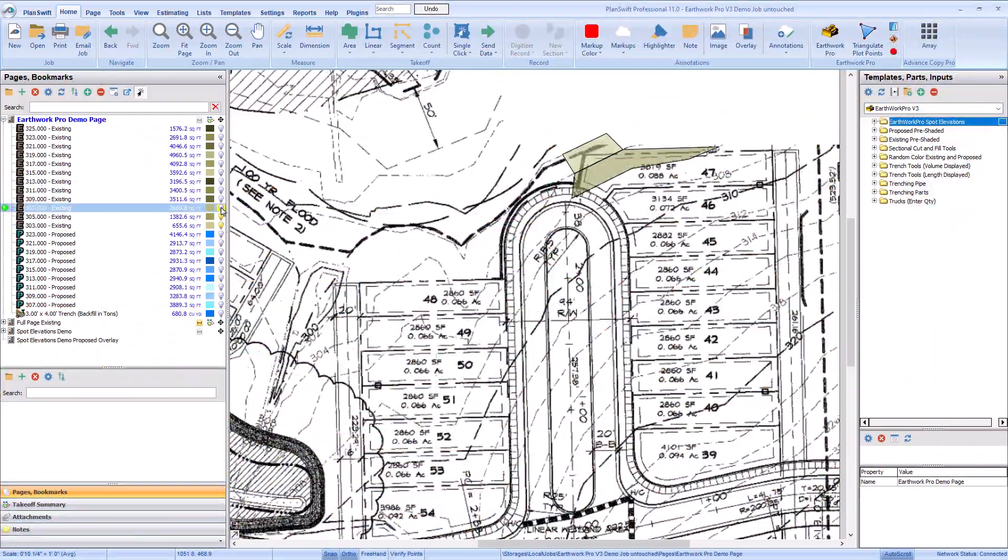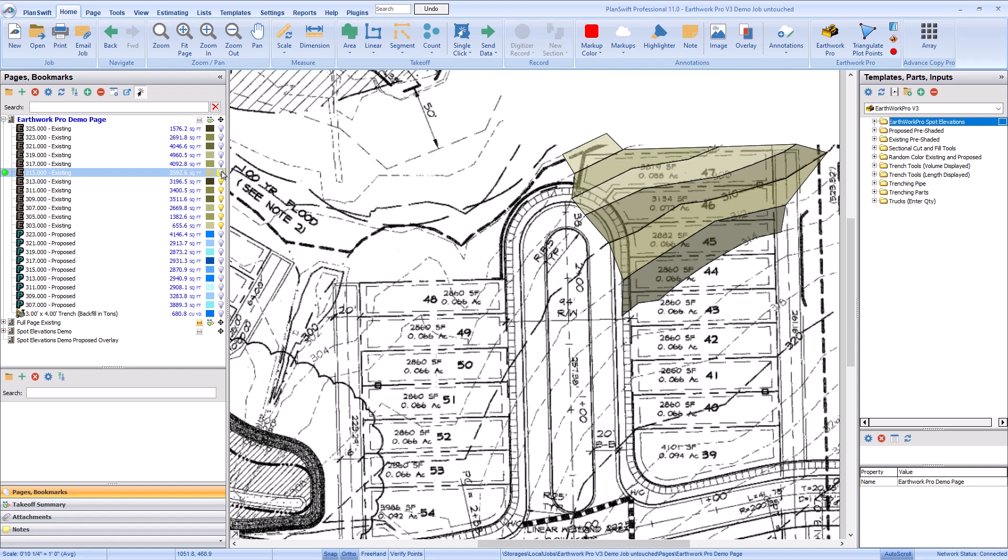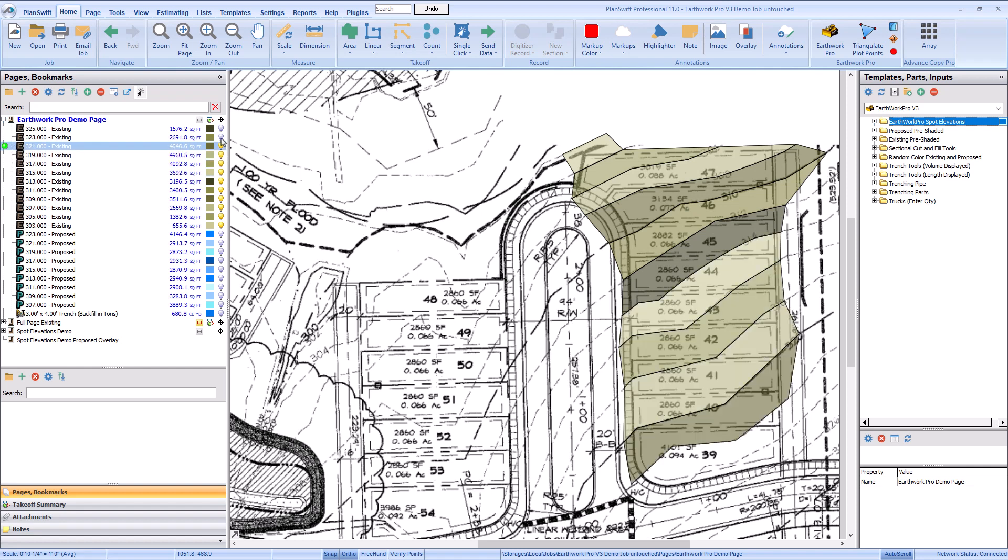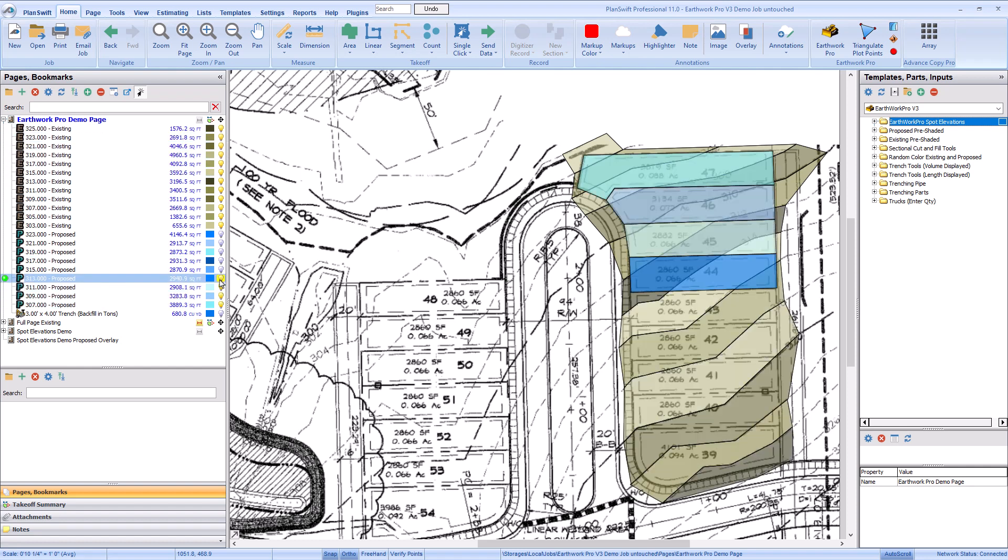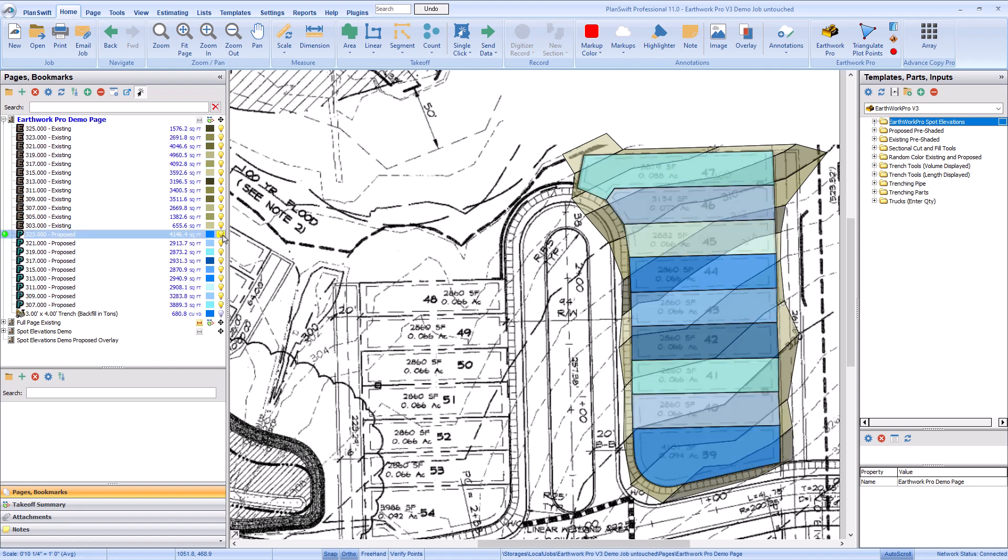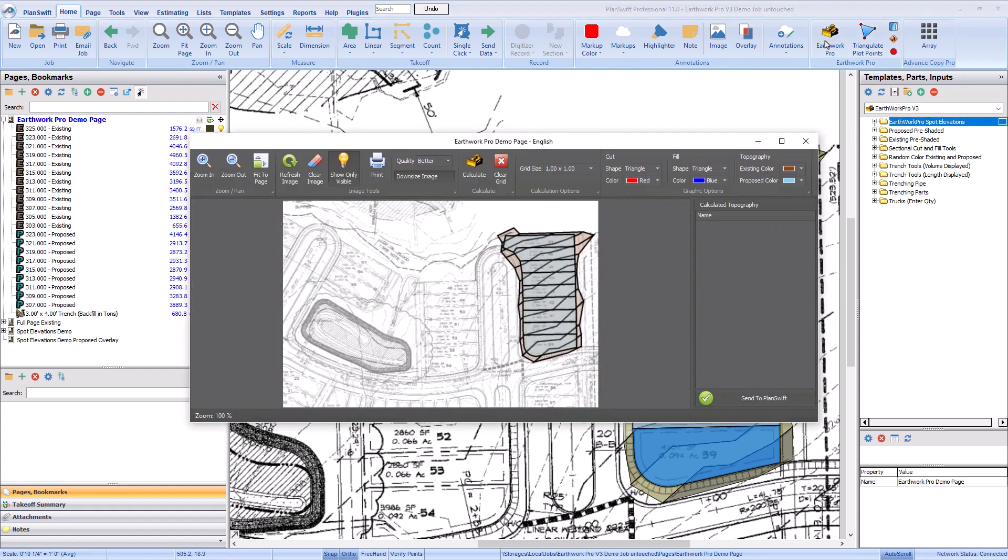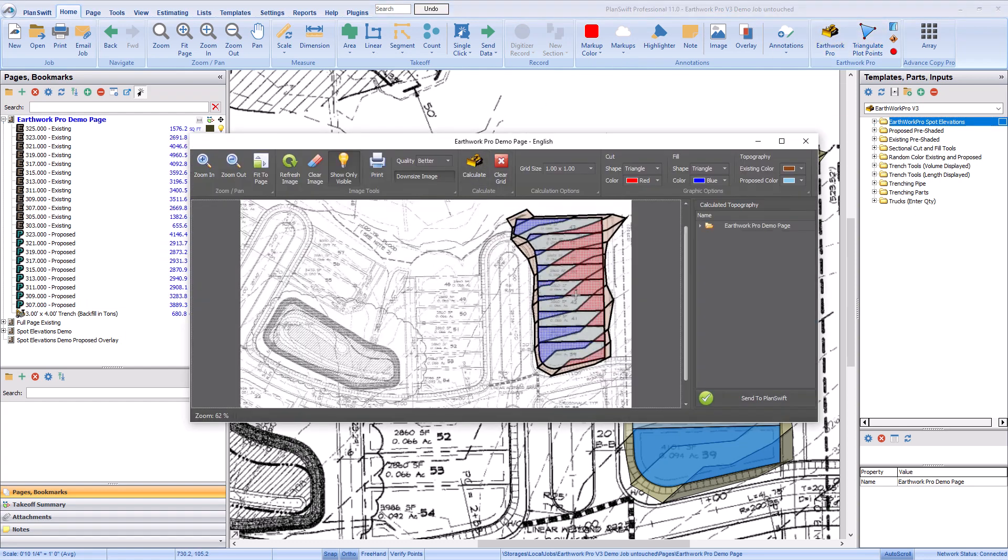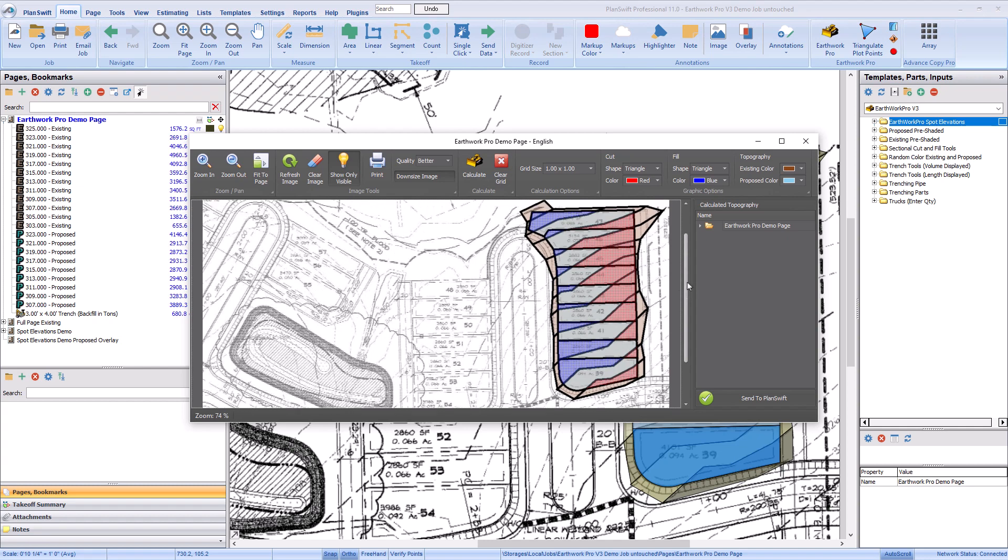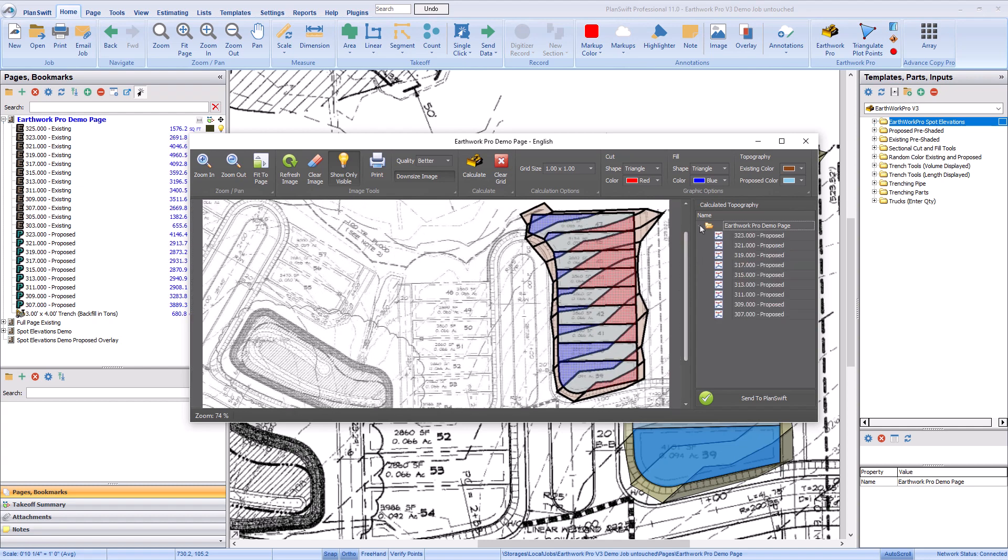When drawing elevations, you outline the topographical areas corresponding to the existing and proposed grades. Once complete, EarthWork Pro compares the existing and proposed grades and calculates the cut and fill values required for the proposed elevations.